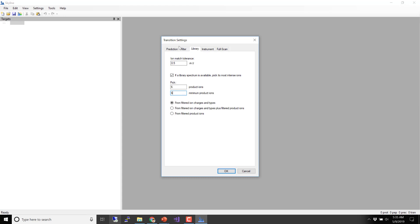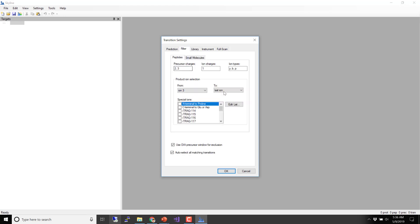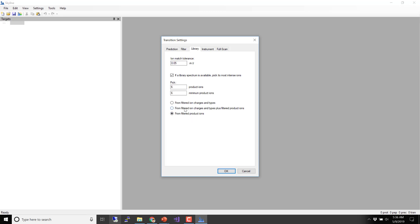For the ion match tolerance: usually with something like an Orbitrap, we would make it 0.05, which is still about 50 ppm. The 0.5 default was for an LTQ — it's an original default from when we had a lot of ion trap spectra. So 0.05 is definitely more appropriate in modern times. To get Skyline to respect skipping ions 1 and 2, we have to tell it to use filtered product ions — otherwise it just skips the filter and uses all product ions.